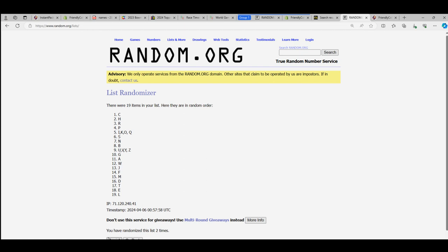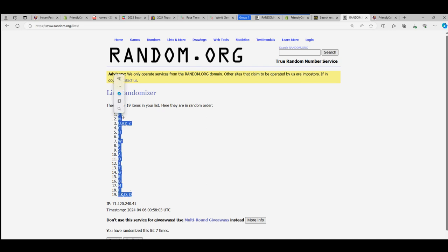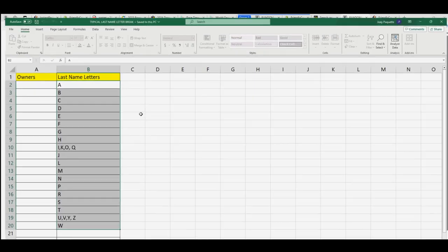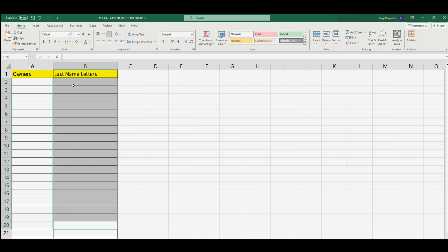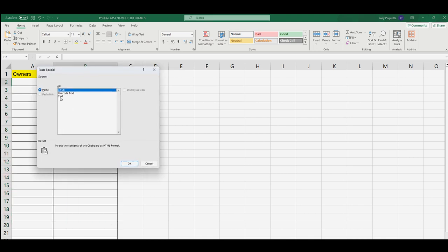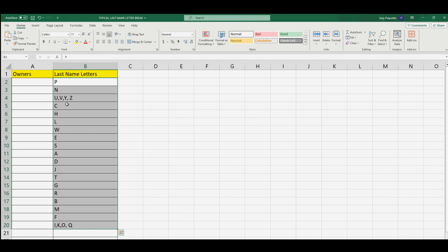We're shuffling seven times — that's four, five, six, and seven. We're going to copy all of those last name letter spots and put those into our spreadsheet right here. We do paste special text and pop those in.